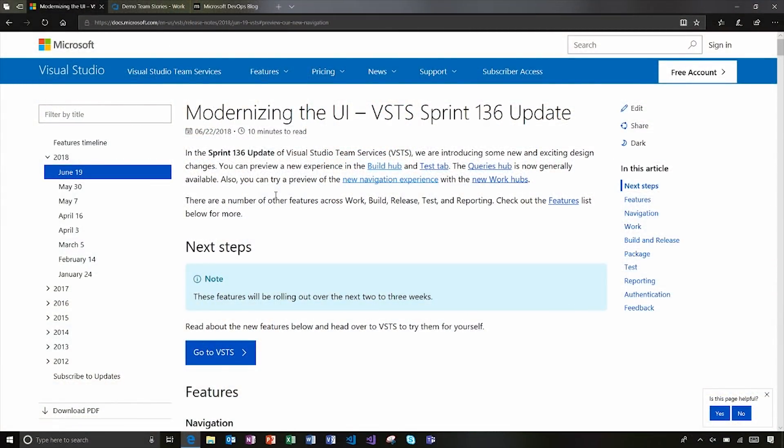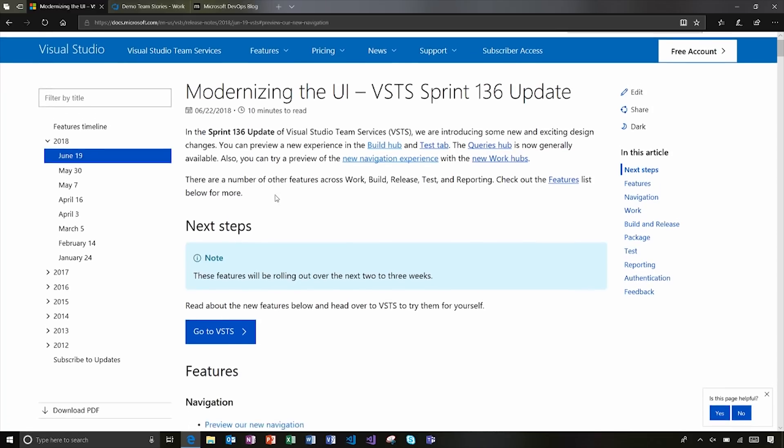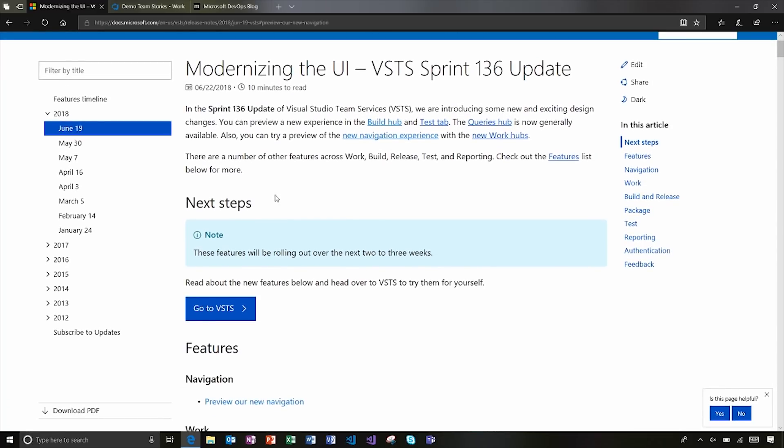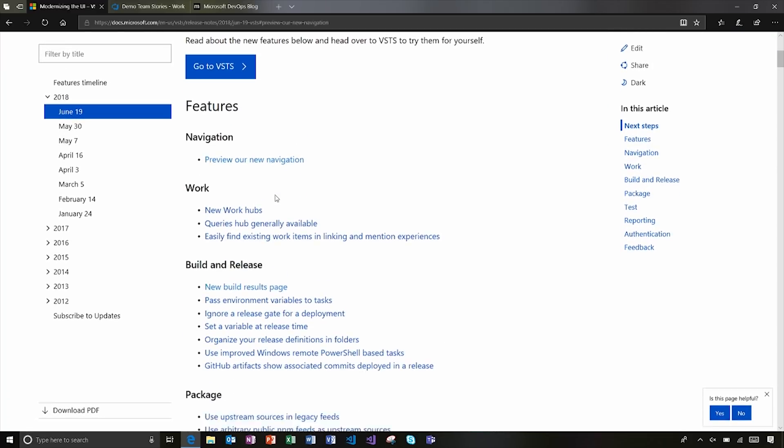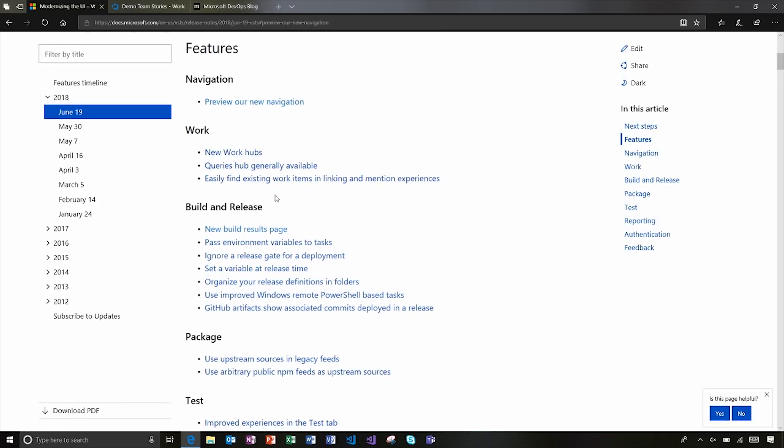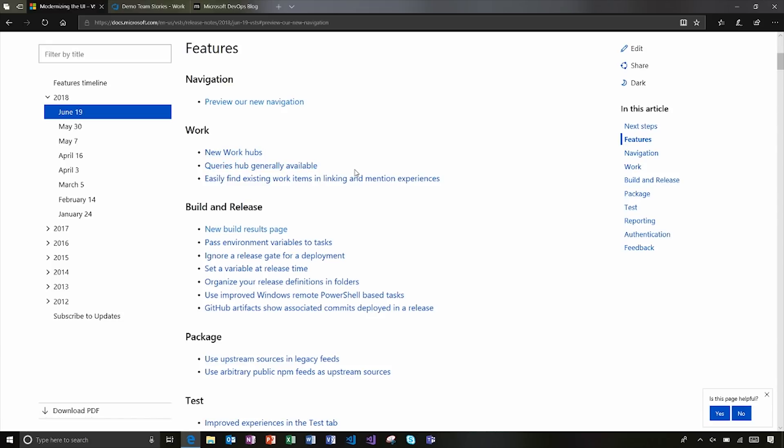If I just take a look at some of the features here in the release notes, I'll go down to the features list and talk through each area. So first thing you'll notice is we've got a preview of our new navigation. I'm going to dive into that in more detail. But then over in work we got new work hubs that build upon the new navigation and then we bring the queries hub and make that generally available.